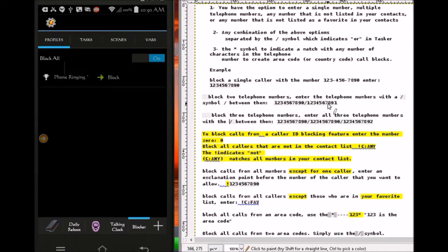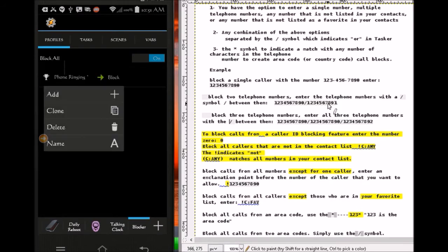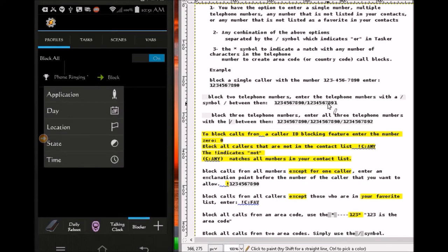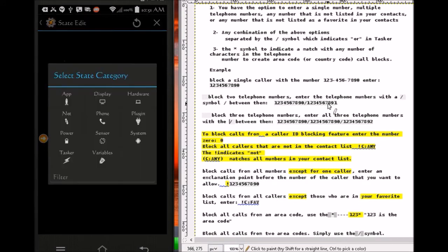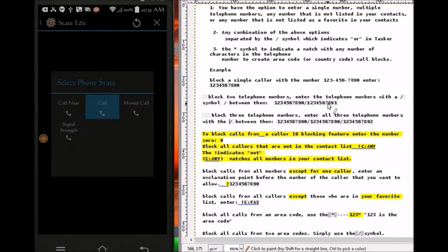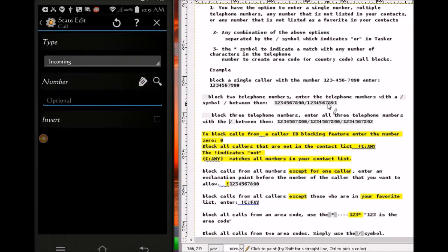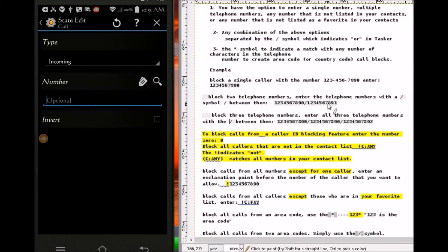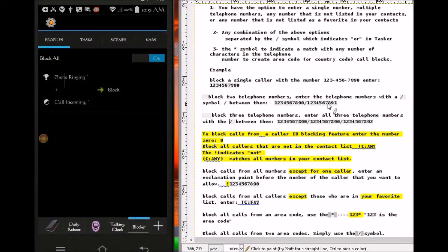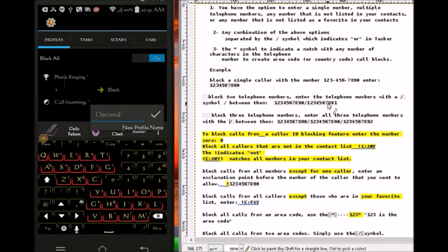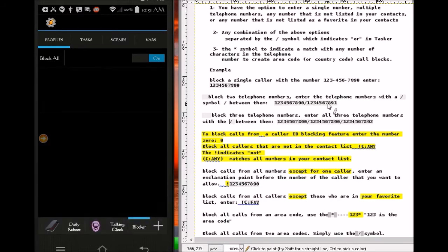Actually, for the profile I need to modify it a little bit. Click and hold on the profile, click add, state — phone call — and leave it on incoming. So if there's an incoming call and the phone is ringing, it's going to block that number. So this profile blocks everybody.